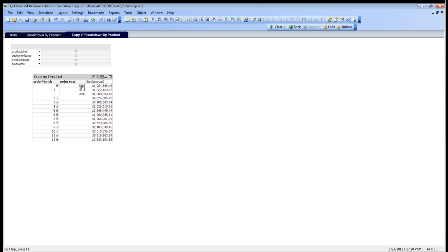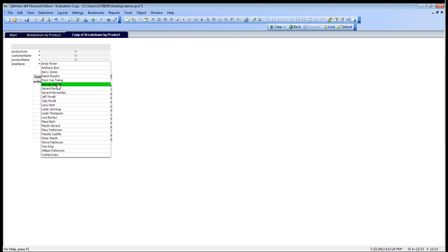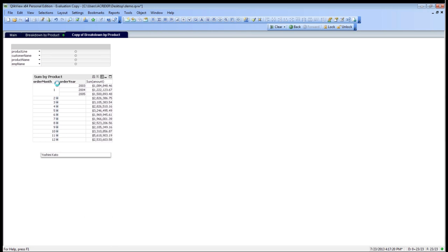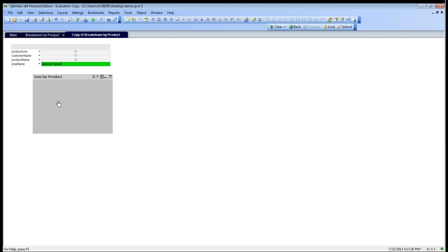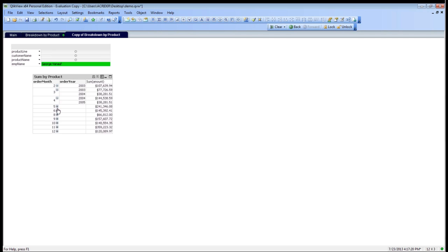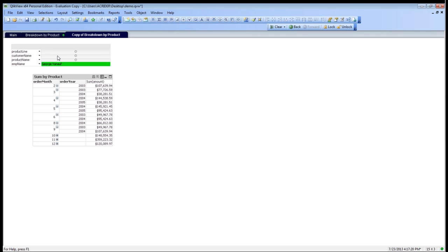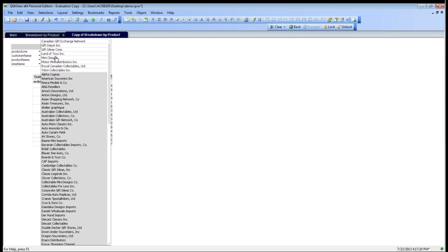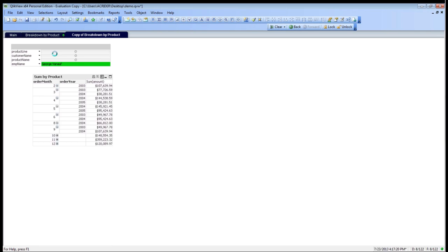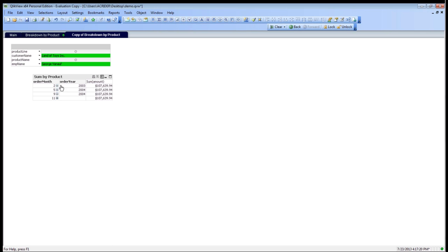I can expand it, and we can see the years here as well. Then what I can also do is I can also choose, let's choose George again. Now we see his data here as well, and the amount of sales that he's done for each month, for each order year. Then what we can do is let's go ahead and choose another customer, so Land of Toys. Again, we see that we can expand these right here.